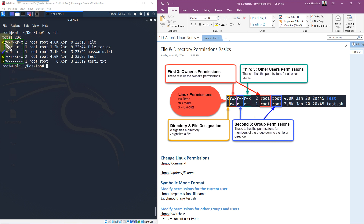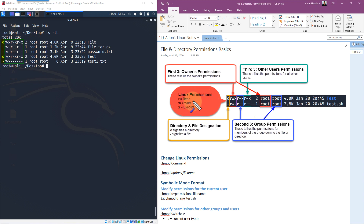The way Linux sets up a new user account by default when you create a new user, it puts that user into a group which is the actual name of the user account. So if I created a new user called Alton, it will by default put Alton into a group called Alton as well. So root gets put into a group called root as well. So the second set is for that group, and the third set of three is for all other users — that's positions 1 through 9.